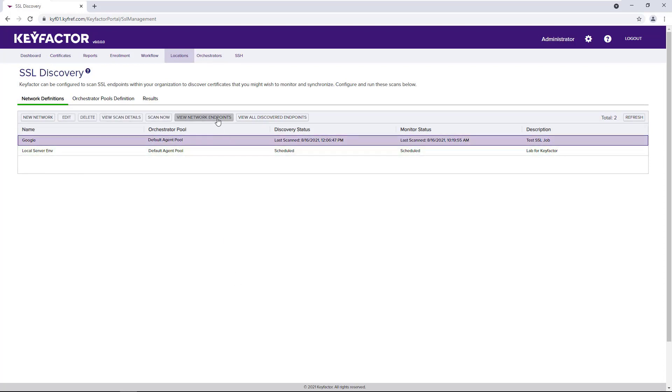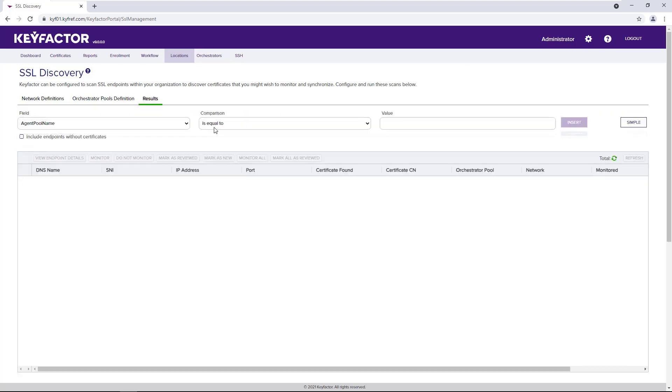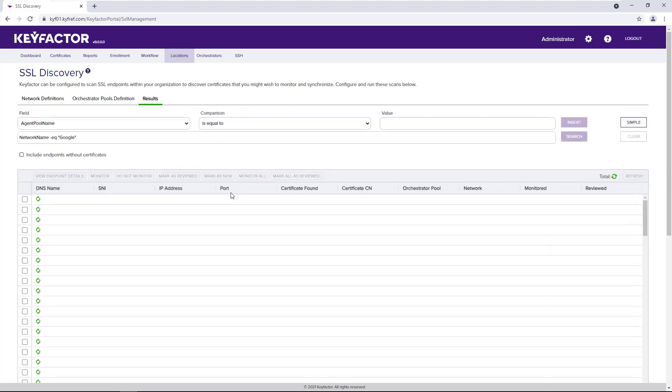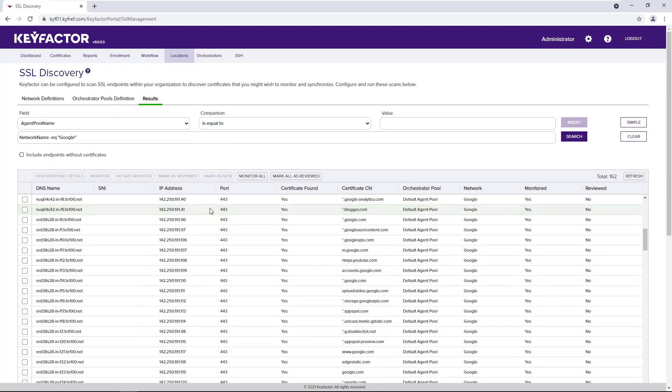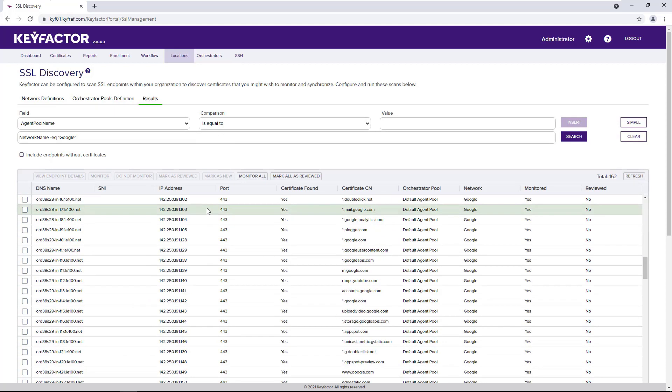So let's take a look at what the results of a scan looks like. When we select the view network endpoints, we'll see everything that was found under our particular scan.